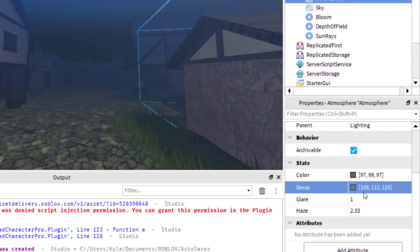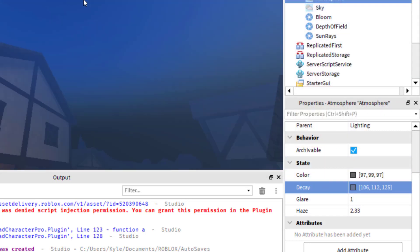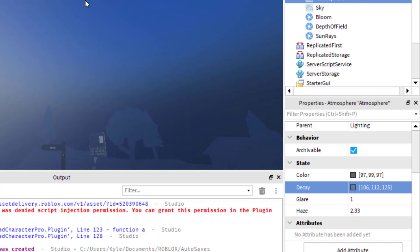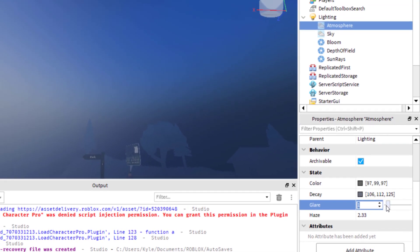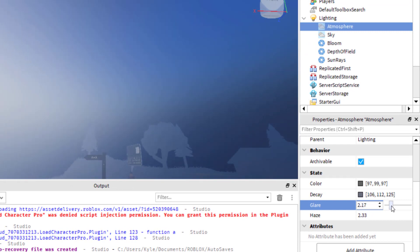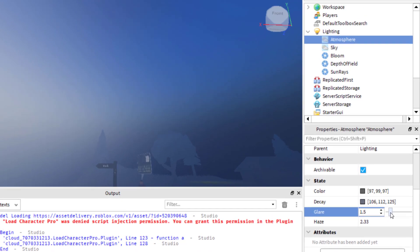Lastly, you can change the Glare, which controls how much glare is coming from the sun. If I increase the glare, it makes a brighter glare — that would be good for a morning time-of-day setting.